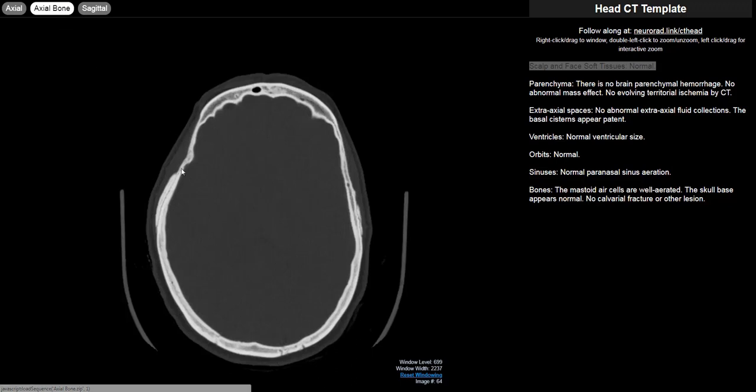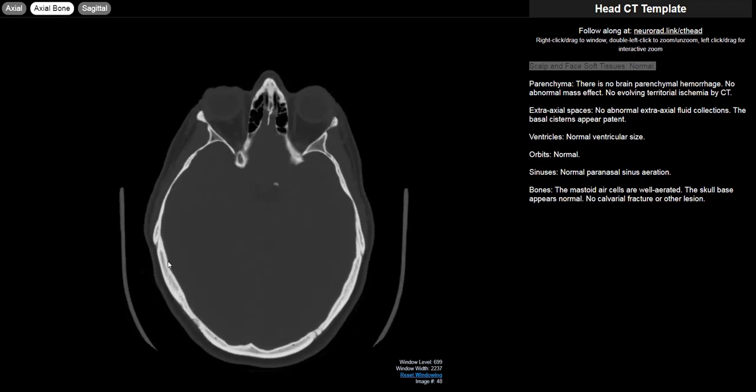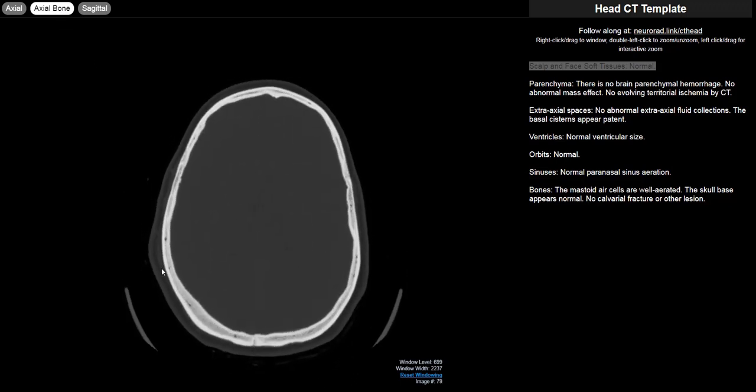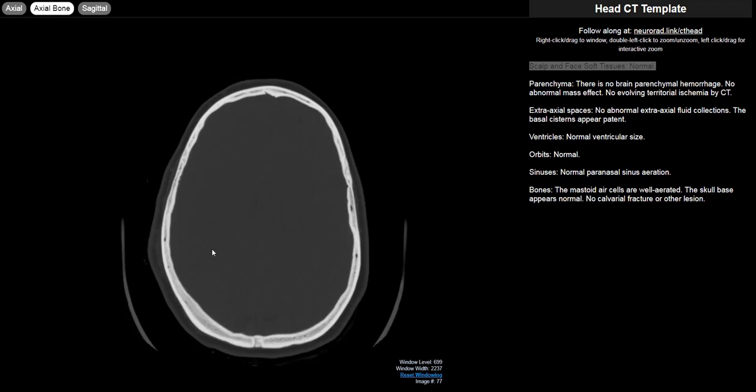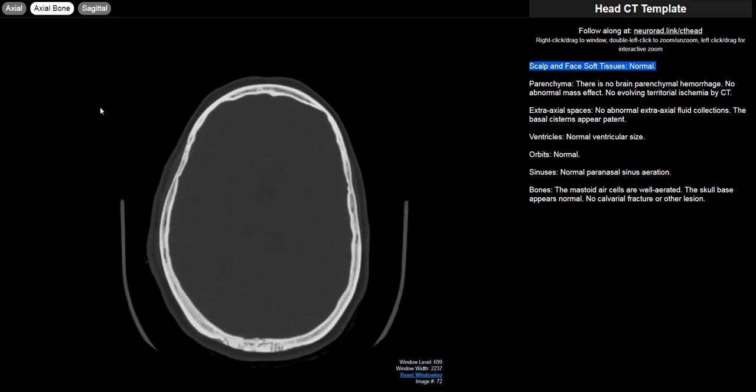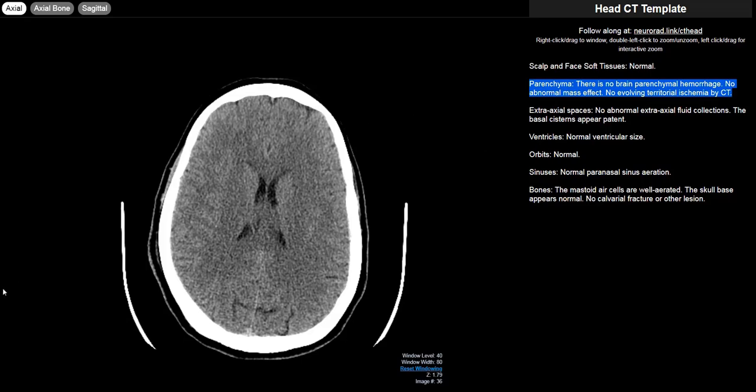Occasionally I will jump over to the bone window and look at that area to see if there's a calvarial fracture next to it. This gives you an idea of the severity of the trauma and there is no fracture on this study. At that point I'd go back to the soft tissue window and move on to the brain parenchyma.